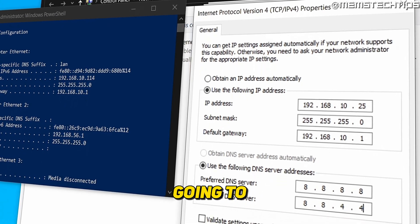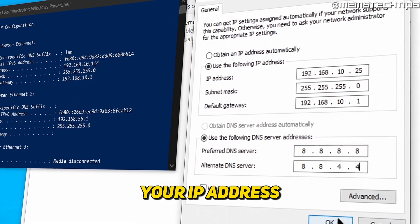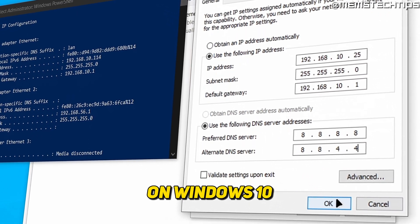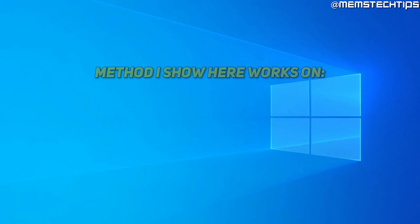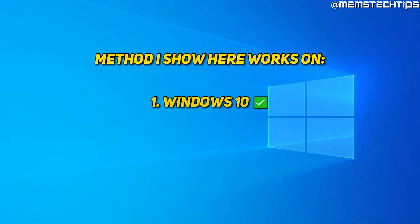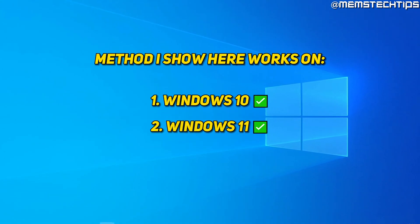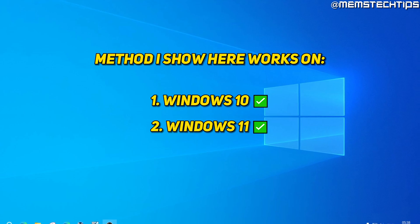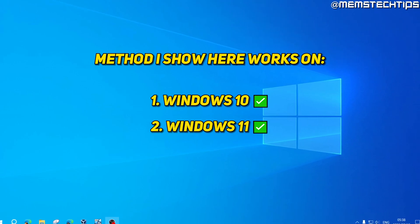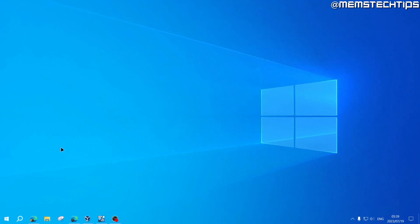Welcome to this quick guide where I'm going to show you how to change your IP address on Windows 10. The method I show in this video will also work on Windows 11, so if you have Windows 11 installed on your system you can follow along too.